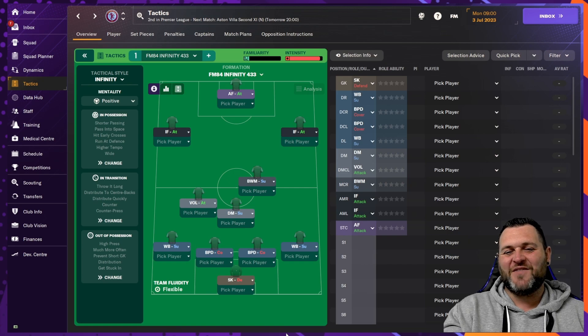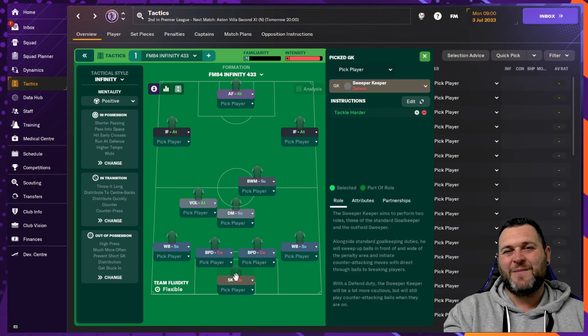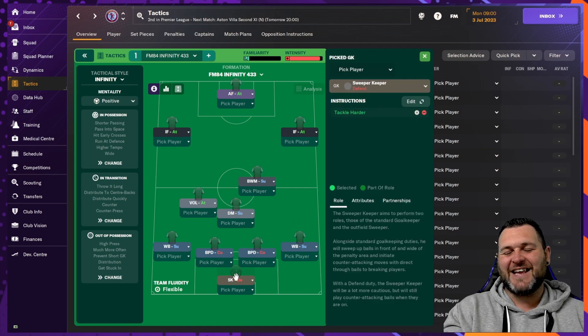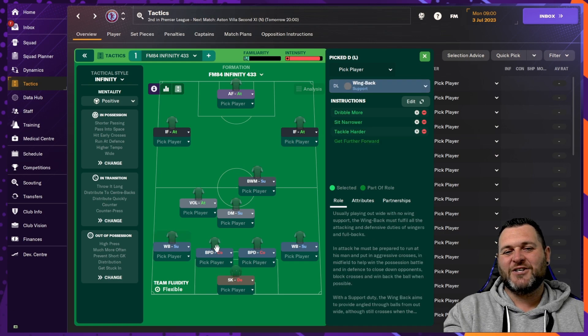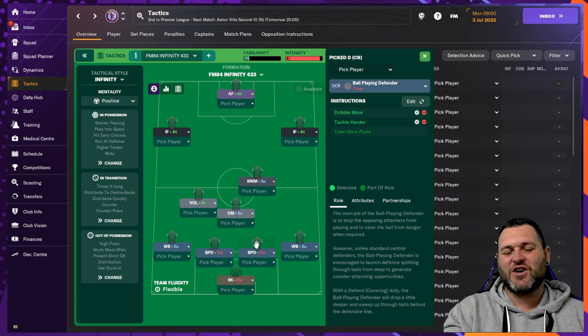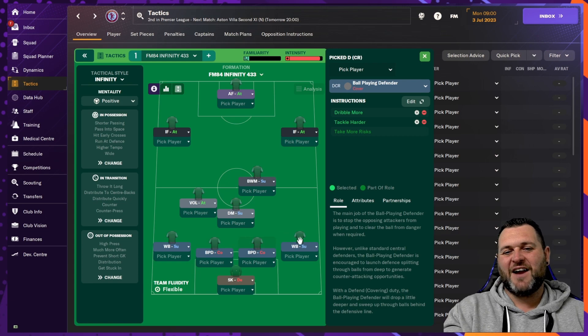So let's kick things off then at the back with the sweeper keeper. He is set like this. The back four is a wing back, two ball playing defenders set to cover and on the right you have another wing back.